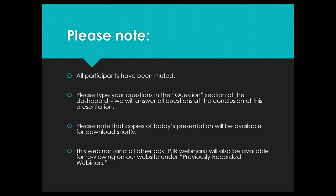A couple of notes before we get started. All participants today are on mute, but we absolutely want to take your questions, so please utilize the question portion of the dashboard. We will address questions at the end. The presentation will be made available in two ways: slides will be posted to our website, and you can re-watch this with voiceover on our YouTube page. Just look for the link entitled 'previously recorded webinars.'